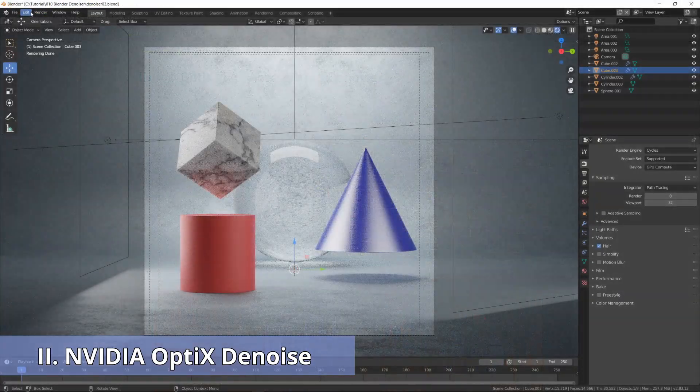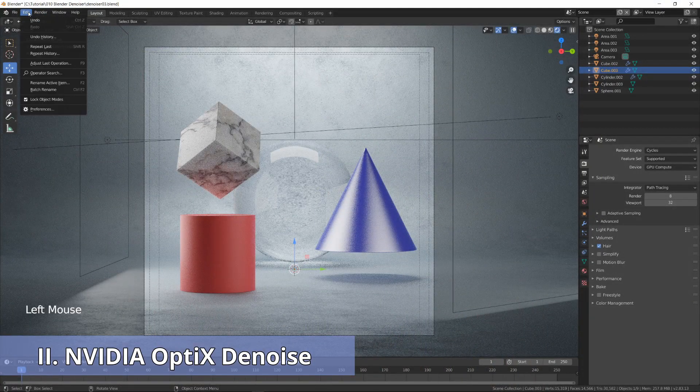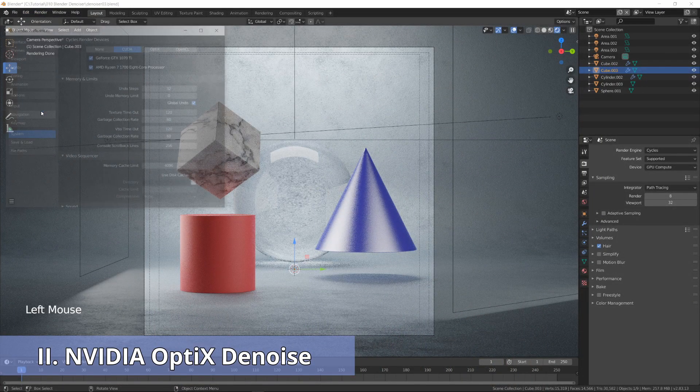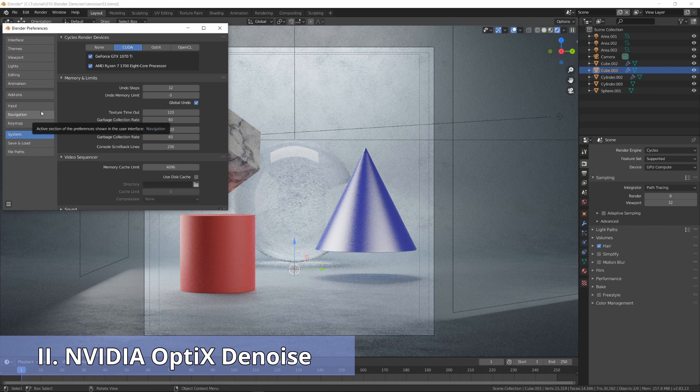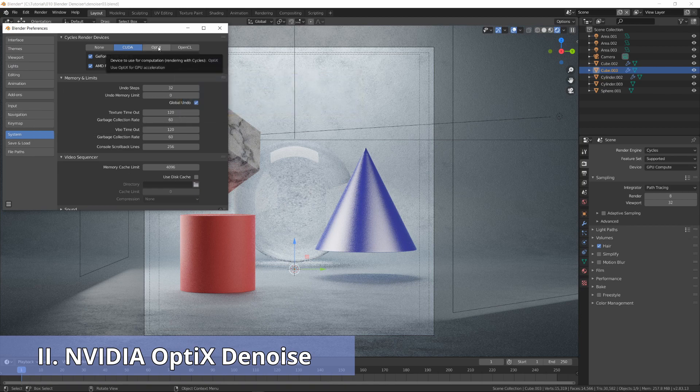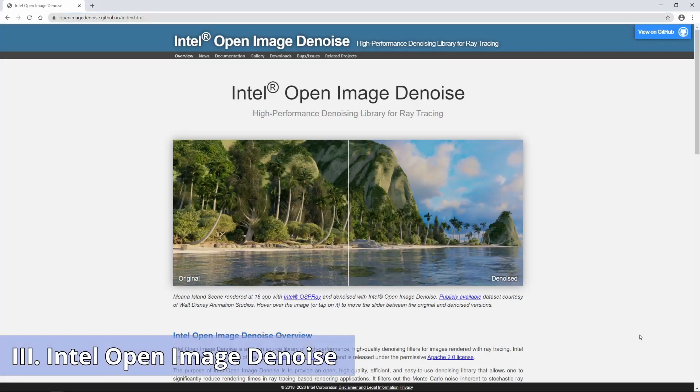To enable that, you need to go to Blender Preferences and choose Optics from the System section. You can use your RTX GPU to speed up your renders significantly. The third one is the Intel Open Image